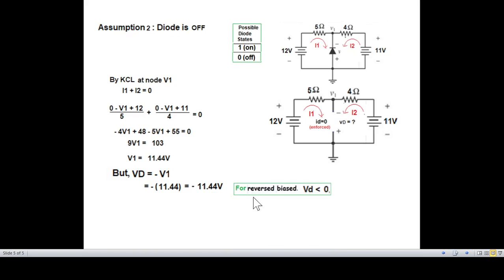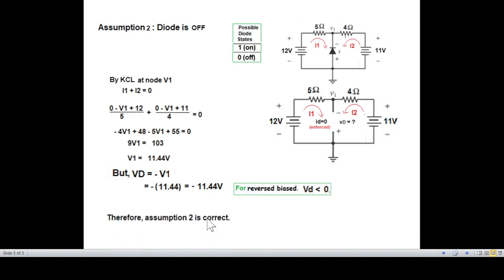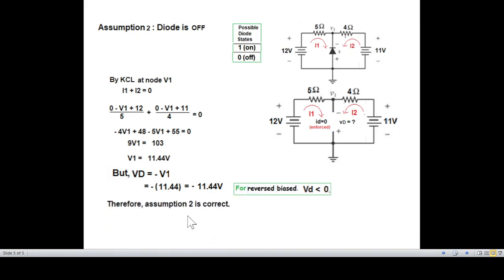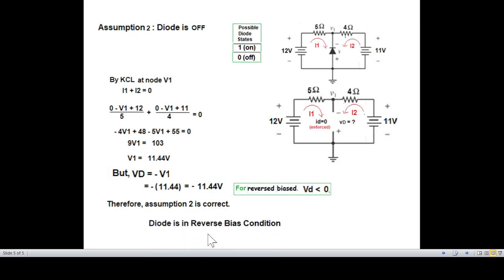Now checking the VD relation: VD is approximately minus 13.44 volts. For reverse bias, VD should be less than zero — so VD should be negative. Since VD is negative, assumption number 2 is acceptable and correct. Therefore, the diode is in reverse bias condition. Please let me know through your comments.